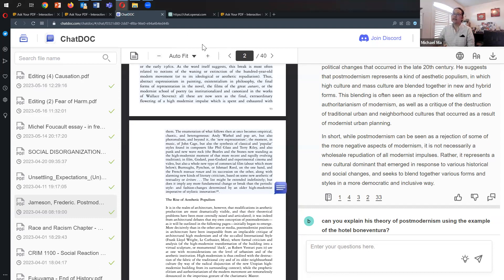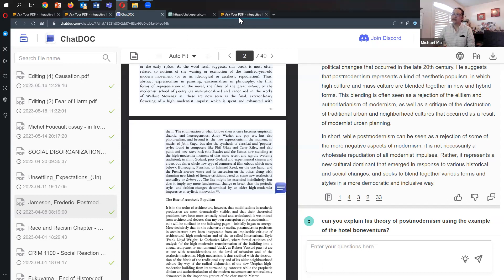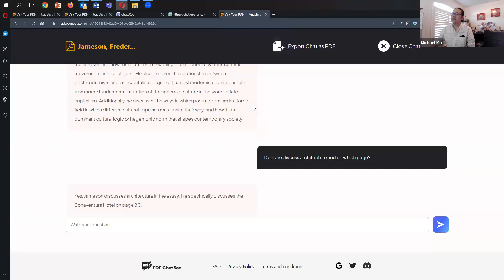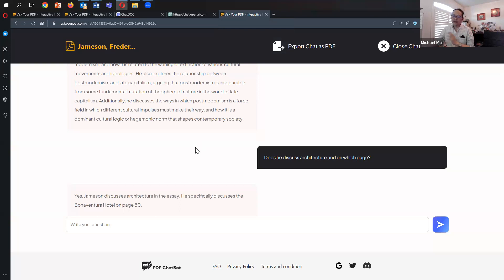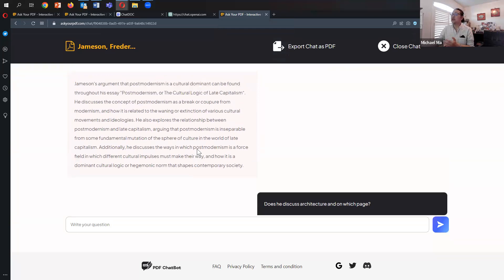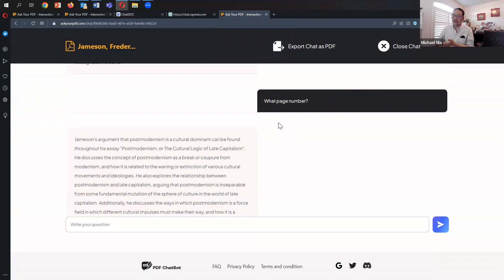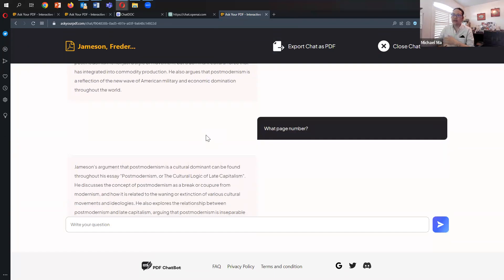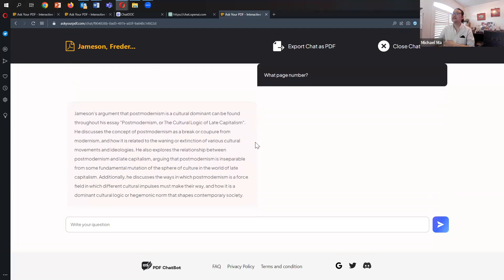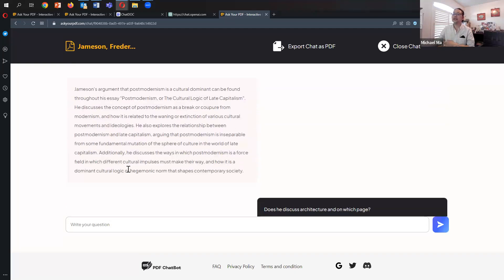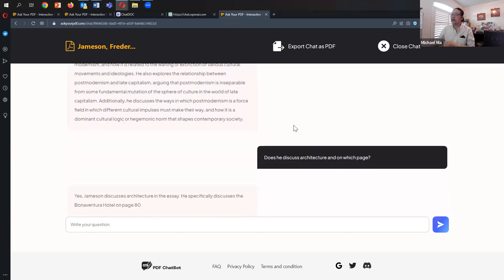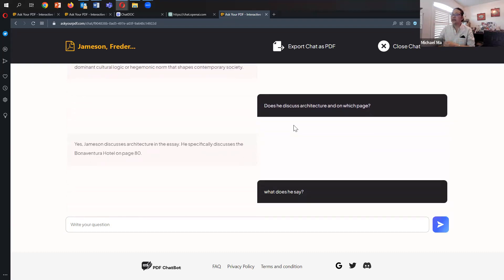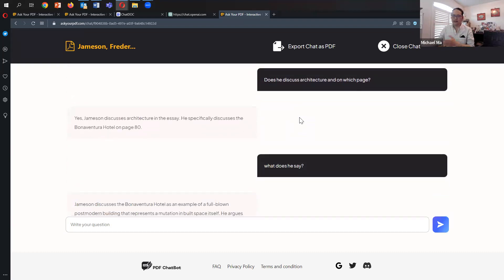Another limitation to Ask Your PDF, unlike ChatDoc and Humata, is it doesn't cite the pages. I continued my conversation asking what page number it says this. It says it's found throughout the topic, throughout the essay. Then I asked, does he discuss architecture and on what page?